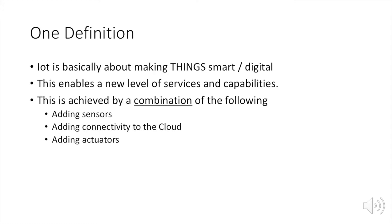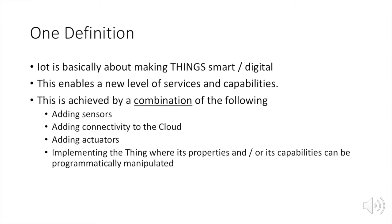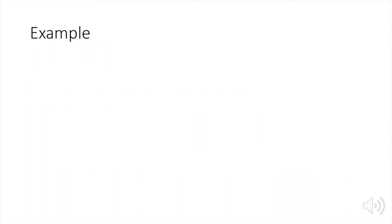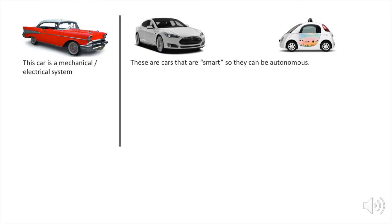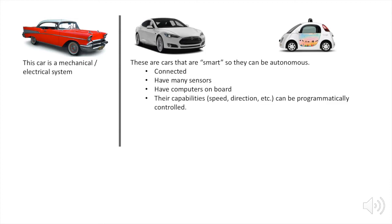Adding actuators and implementing the thing where its properties and/or its capabilities can be programmatically manipulated. So one example is this car. It's a mechanical and electrical system. However, these cars are smart cars. They can be autonomous, and that's because they are connected basically to the cloud and they have many sensors, have computers on board, and their capabilities such as speed and direction can be programmatically controlled.